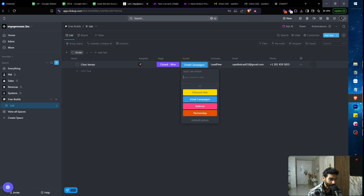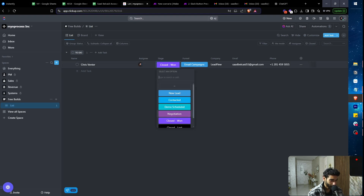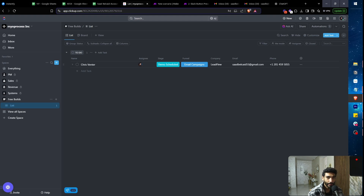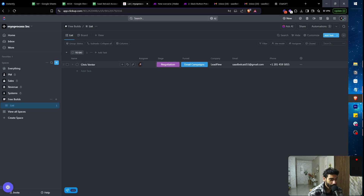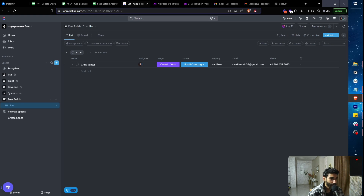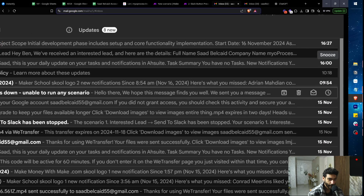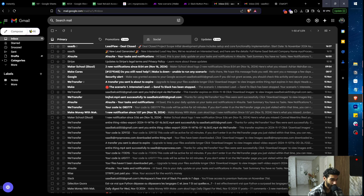Say our lead came from email campaigns and they're currently on the 'Negotiation' stage — it's a $50k deal requiring negotiations. When I close the deal by clicking the status button, I want to notify the development team to start the project. Doing that just triggered an email showing the date, project scope, start date, and assigned front-end and back-end team members.